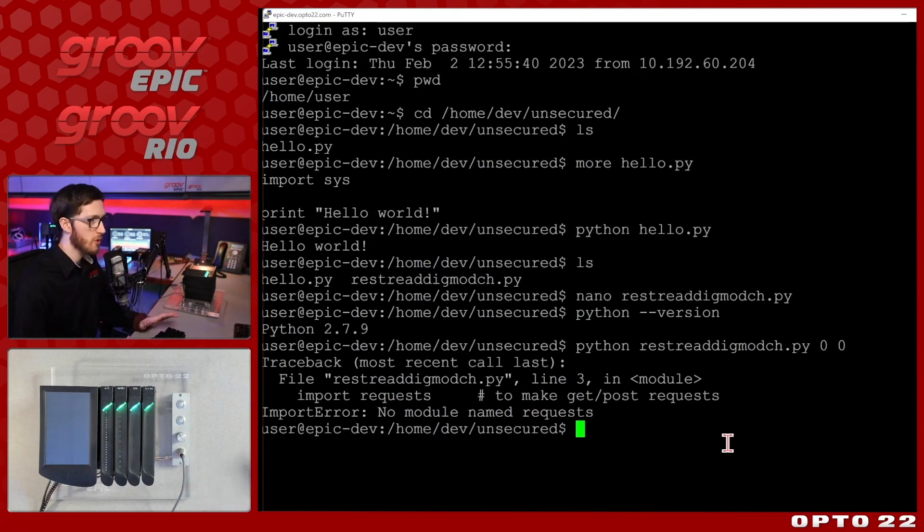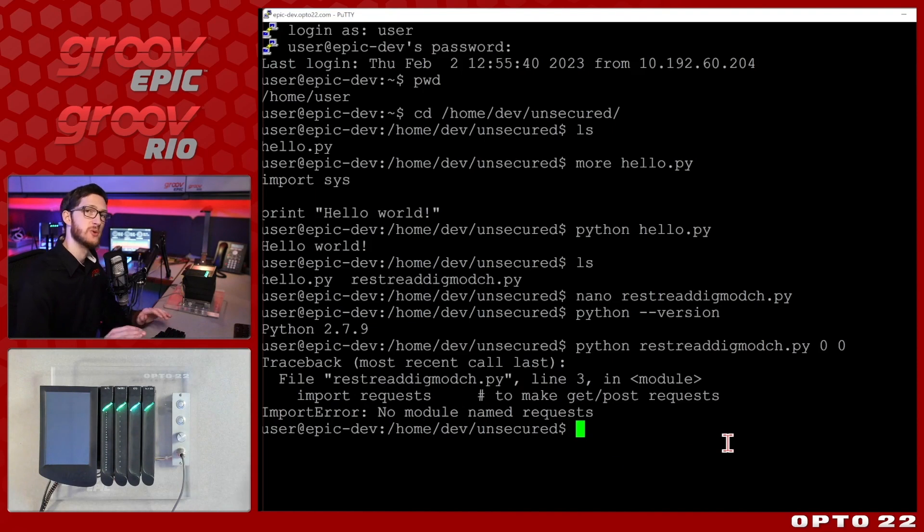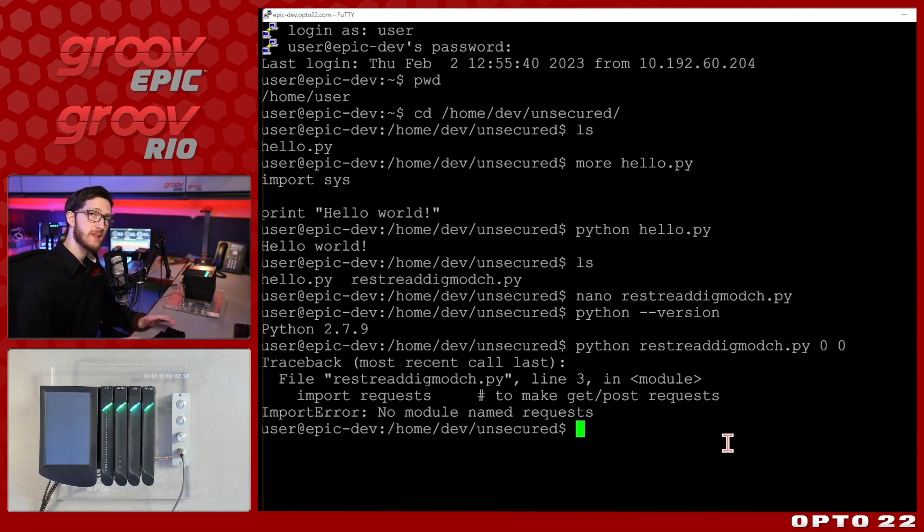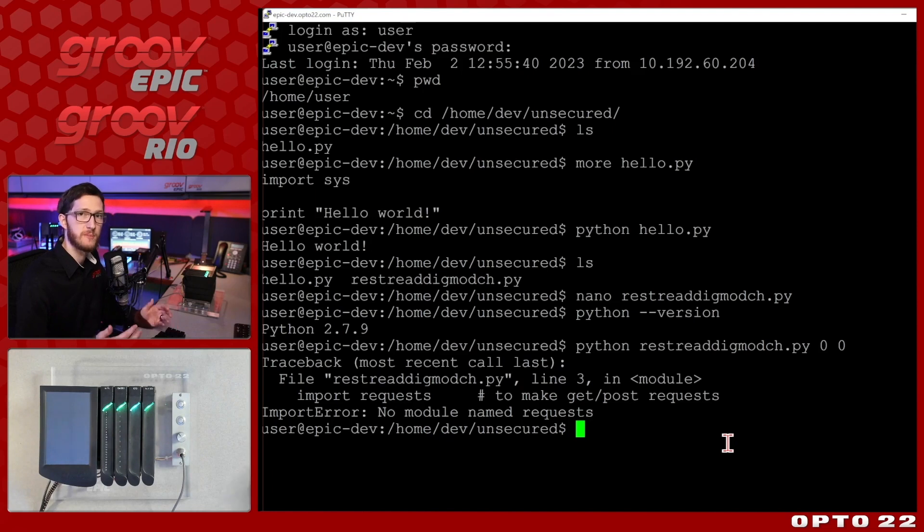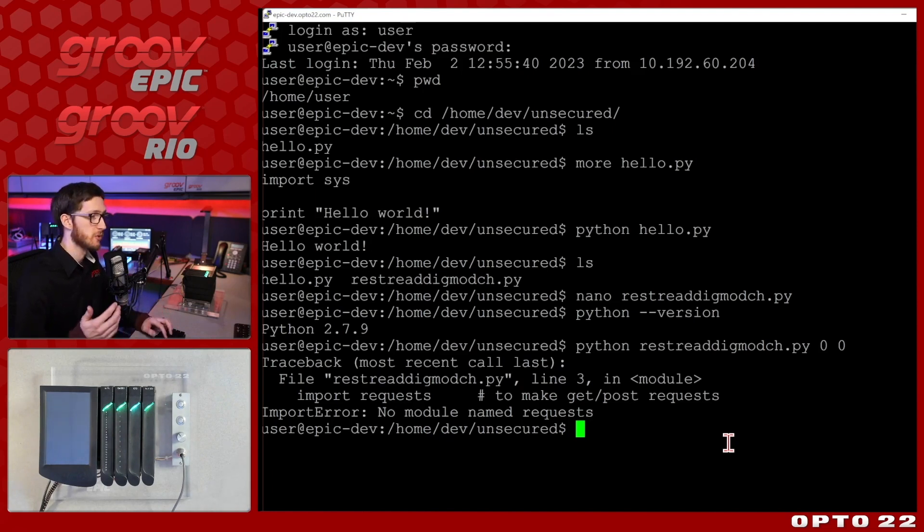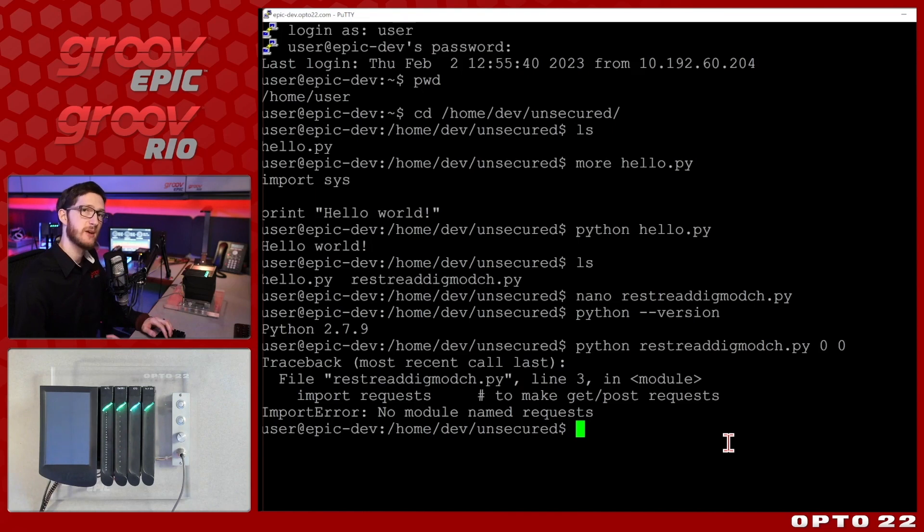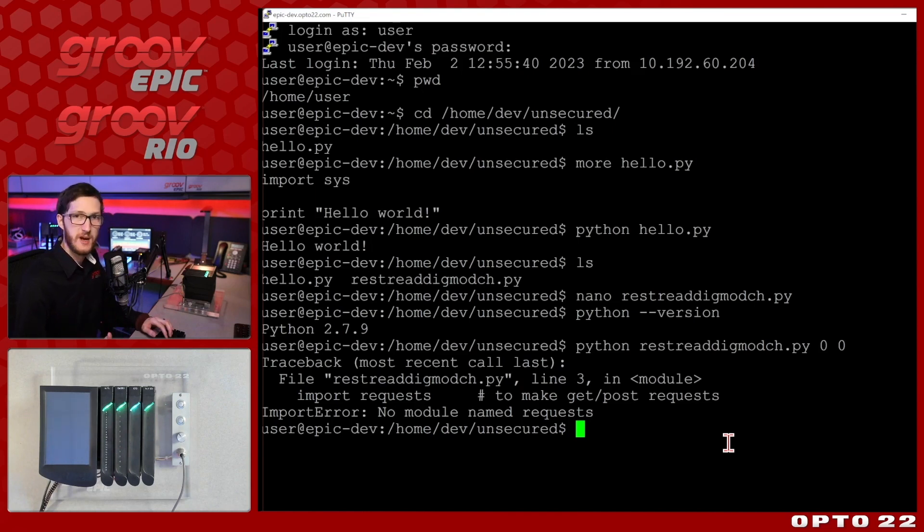We do need to import requests in order to make HTTP requests. But no worries we can handle this. We're just going to install the requests package and the way the Python packages are managed are with a Python package manager called pip. So we'll first need to install pip then we'll use pip to install our requests package and then we'll be able to run this script.